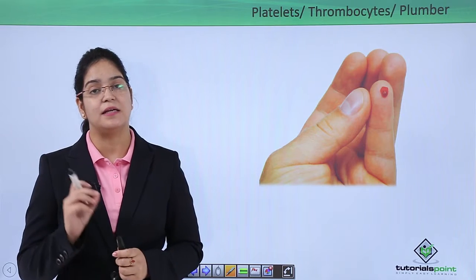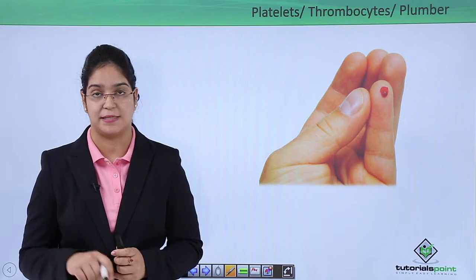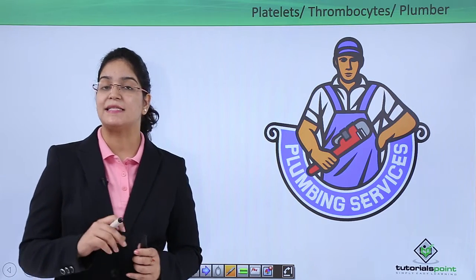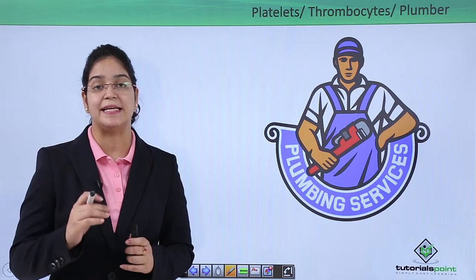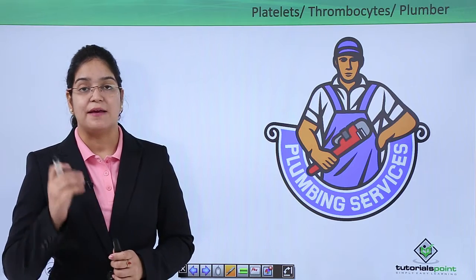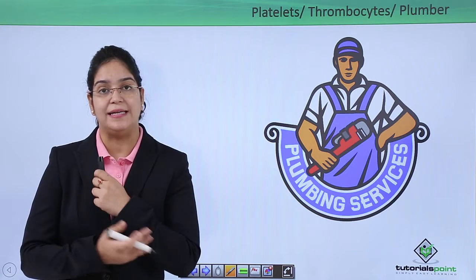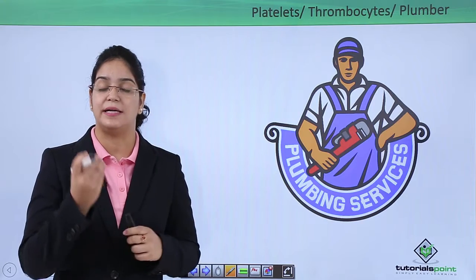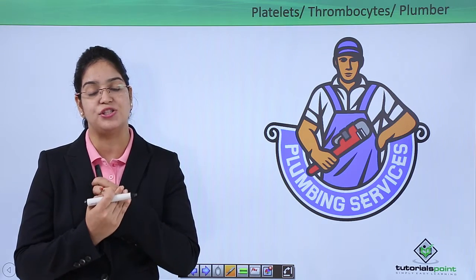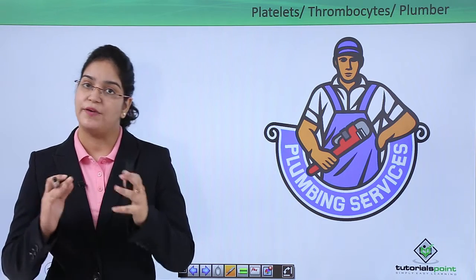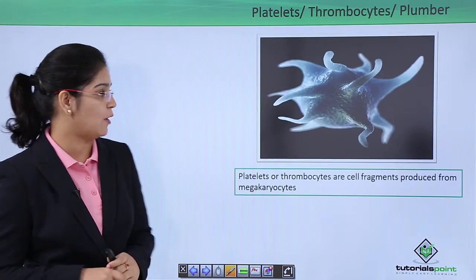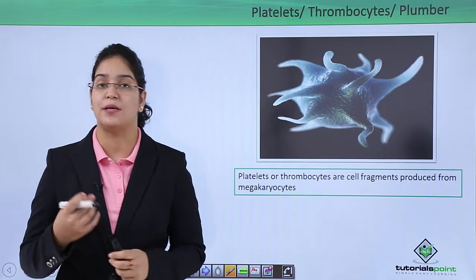Who makes this clot in your body? This clot is actually formed by the platelets, the thrombocytes. I have given them a new name: plumbers. Why? Do you remember what a plumber does at your home? A plumber is the one who checks and seals any leakage in the water supply system. In the same way, in our body, whenever there is a leakage — an injury where blood is flowing — platelets come and make a clot to seal that injured part.